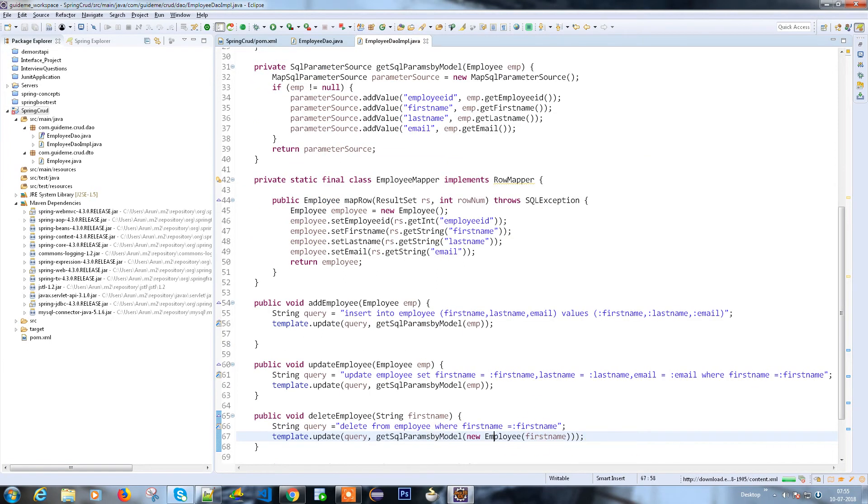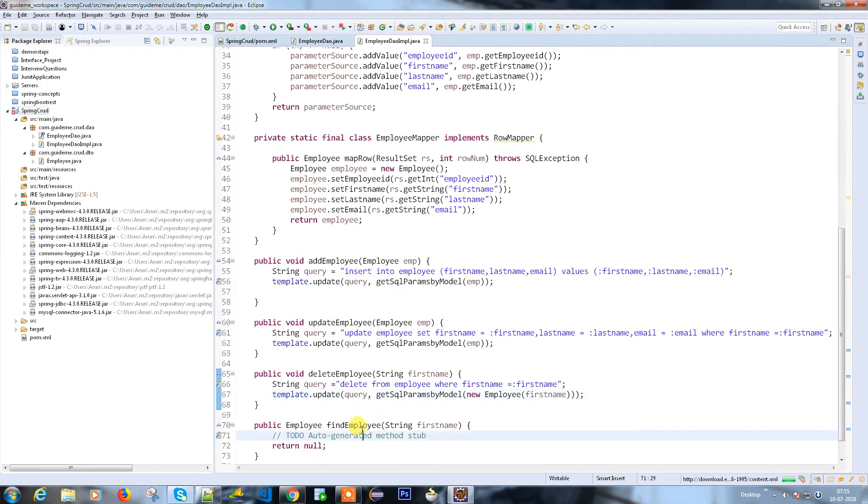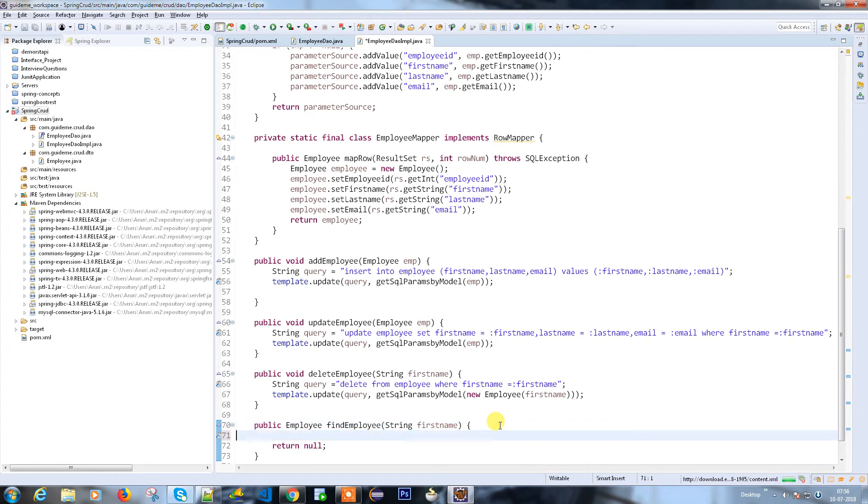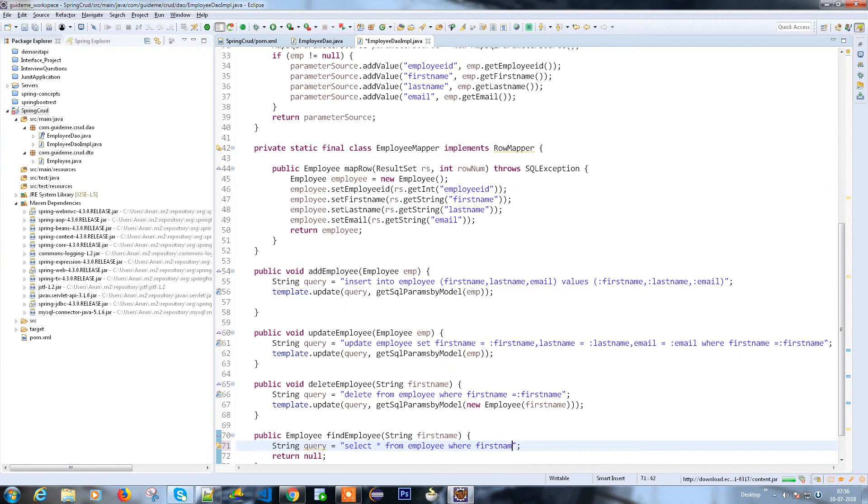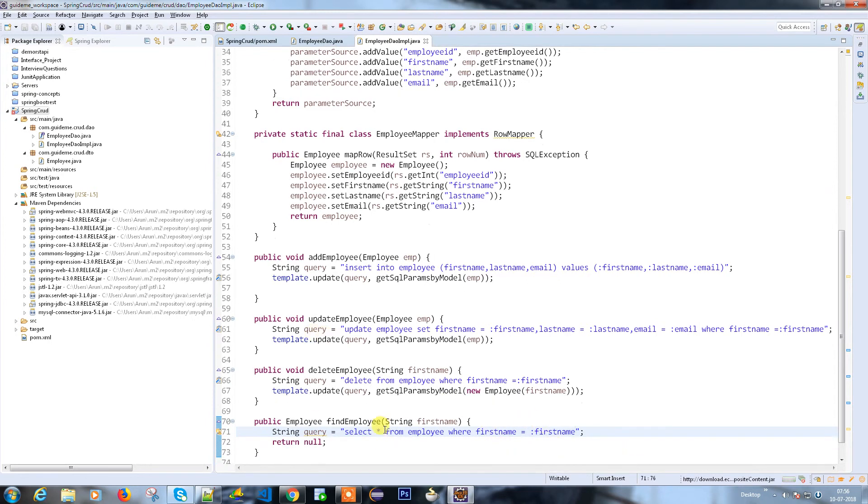I have a method called find employee. Let's find it. So let's write a query as well. String query equals select star from employee where first name - again it will be retrieved from the SQL param first name.